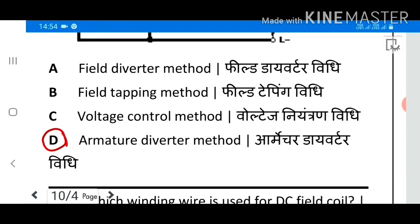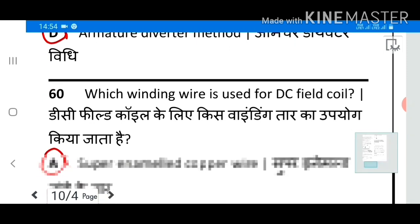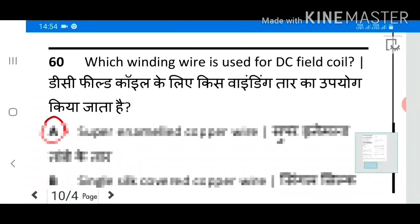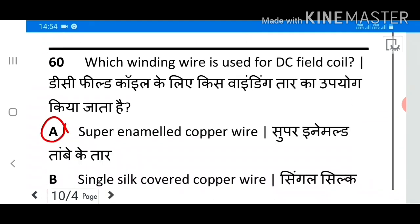Question 60: Which winding wire is used for DC field coil? Answer A: Super Enameled Copper Wire. For more videos, please share, like and subscribe.